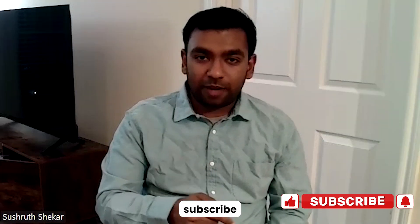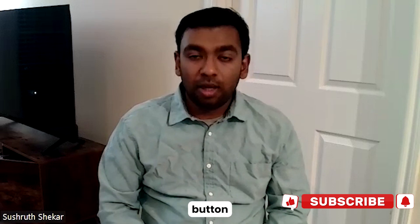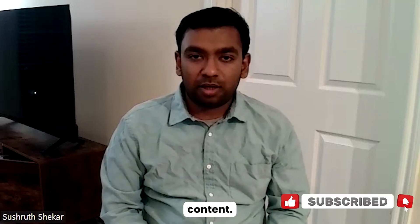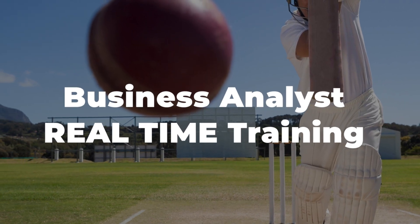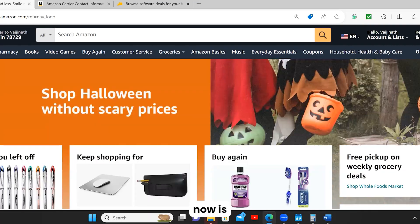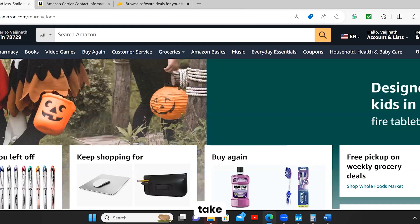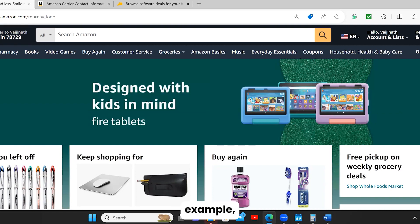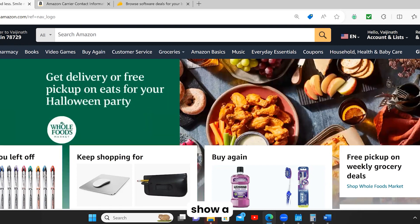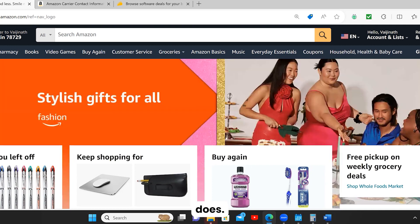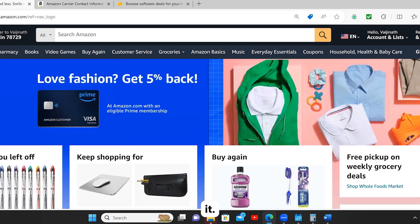Before we go into the topic, please do hit the subscribe button and the like button if you want to see more of this kind of content. So let's go into the video and topic. We are going to take the Amazon application as an example, show a specific feature, explain what that feature does, and then write the business and functional requirements for it. That way you will know how to write business and functional requirements.